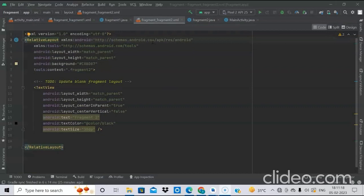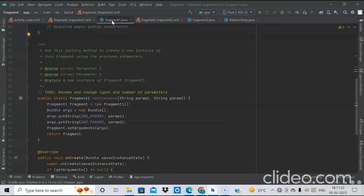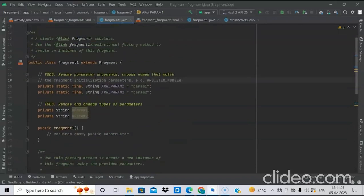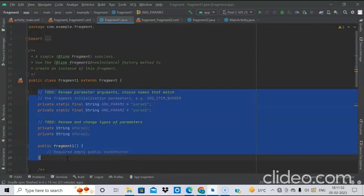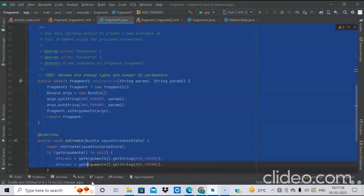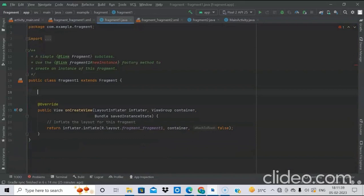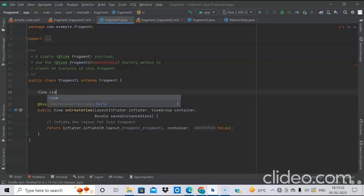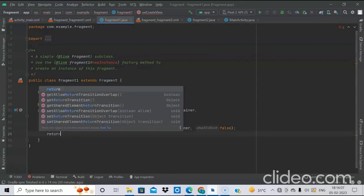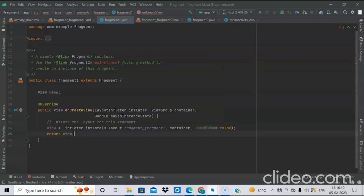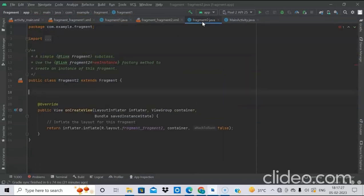We have done with the frontend part of the fragments, now we will do the backend. At this point we don't require the auto-generated boilerplate code, so we will delete it. We will simply return the view. Similarly, do the same for the second fragment.